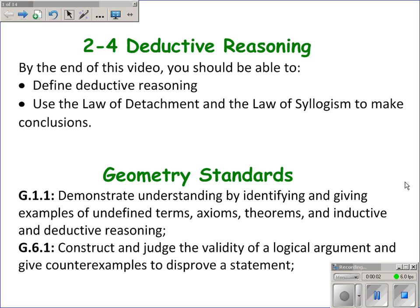This video is on section 2-4 on deductive reasoning. By the end of this video, you should know what deductive reasoning is and be able to use the law of detachment and the law of syllogism, which are two types of deductive reasoning, to make conclusions. This video also covers two geometry standards, G.1.1 and G.6.1.